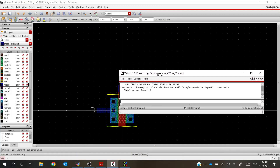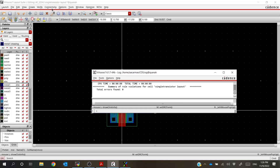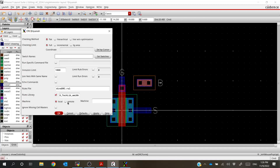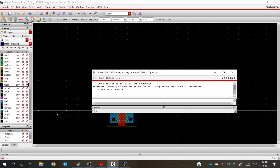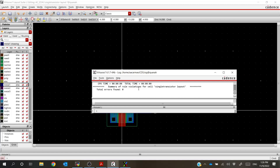First thing we need to do is run another Design Rule Check to make sure we didn't do anything wrong. From the CIW window, errors found is zero. Running Verify DRC again confirms design rule errors is zero, so we're doing good.